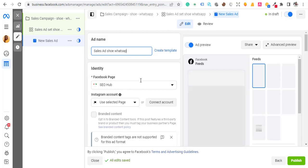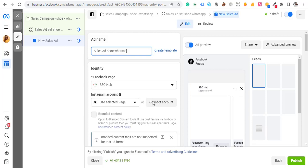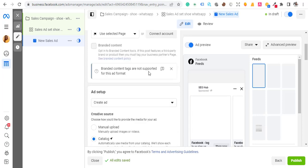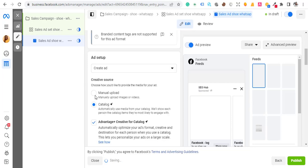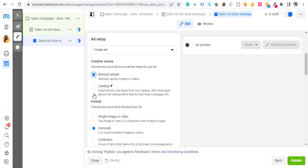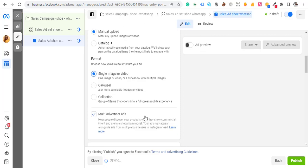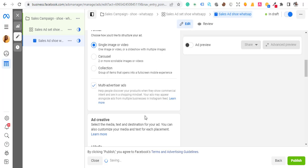Select the page you want to use and connect Instagram as well. Then scroll down and select Manual Upload. Choose Single Image if you want one image — if you want to show two or three pictures or videos, select Carousel. For now I'll go with Manual and Single.